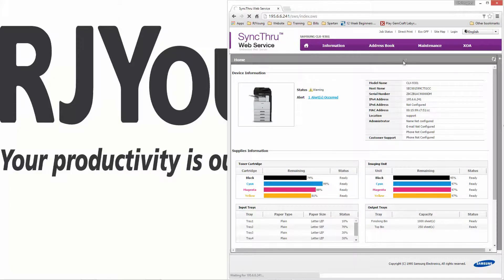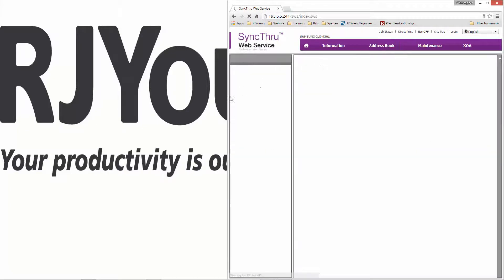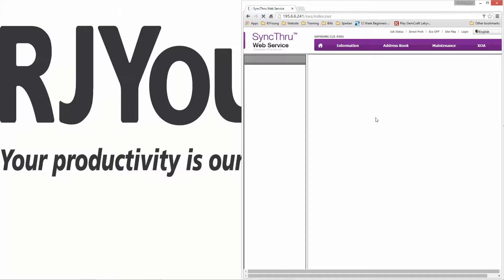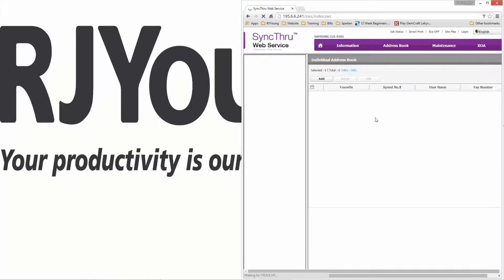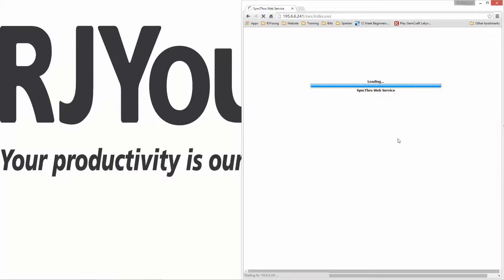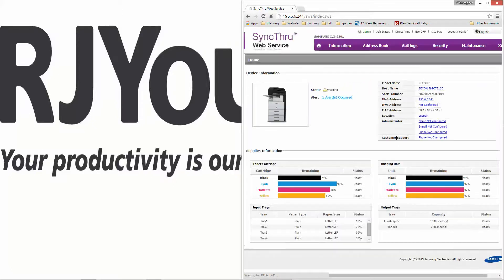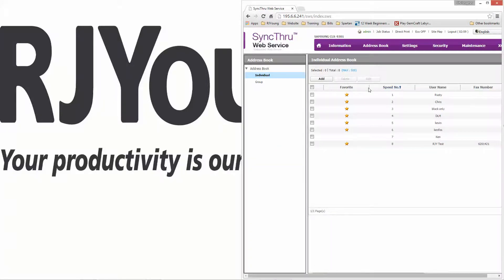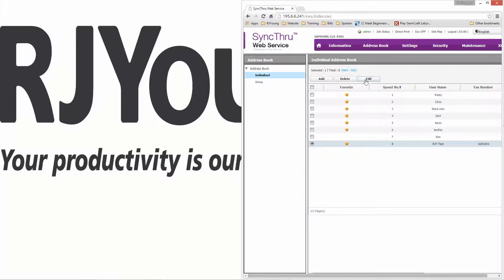Once we're on the homepage, we're going to go to the address book. Once we're here, we're going to find the address we need to edit. We'll be using our JY test for today. You're going to click Edit after you click the checkbox.